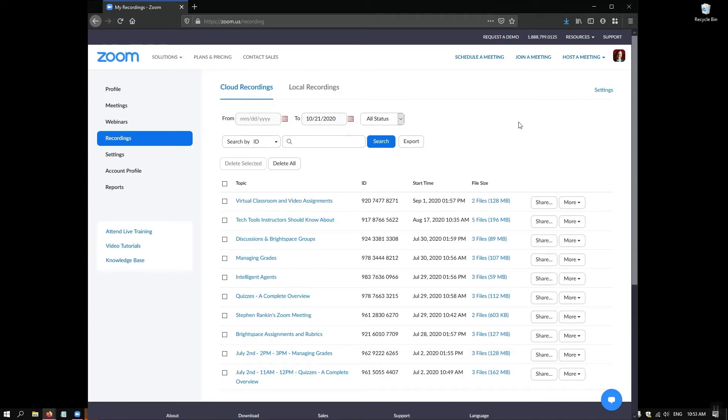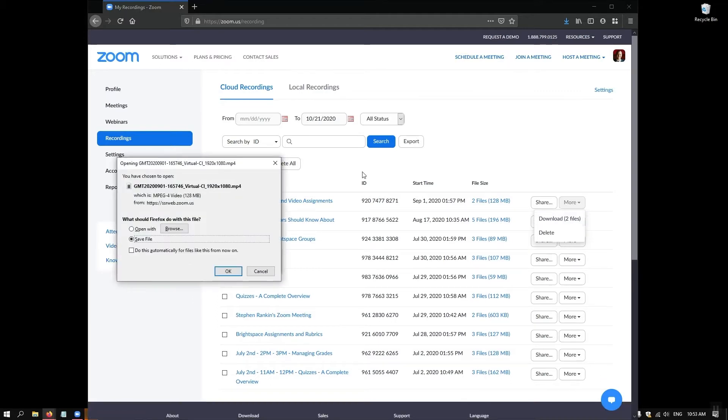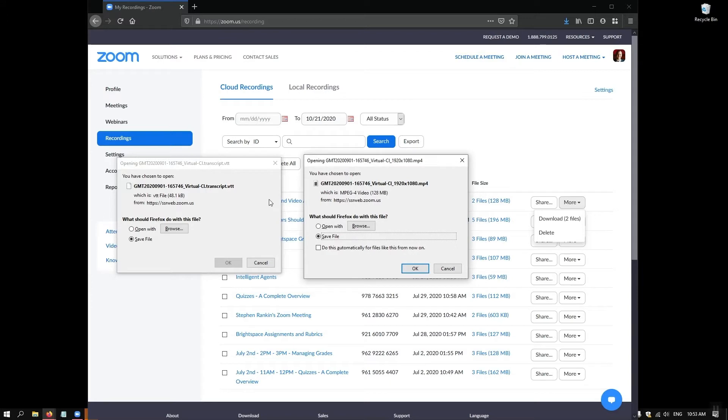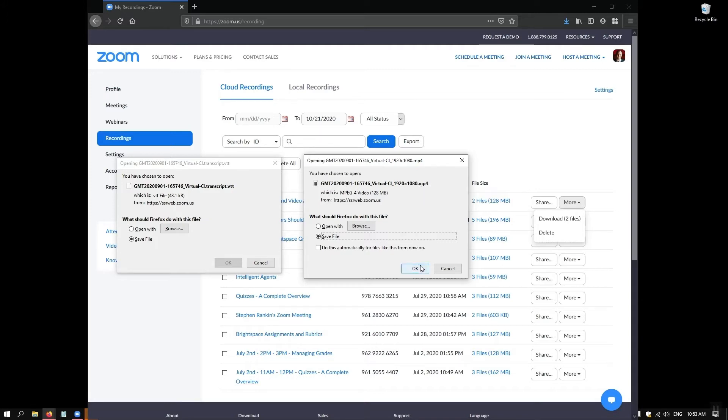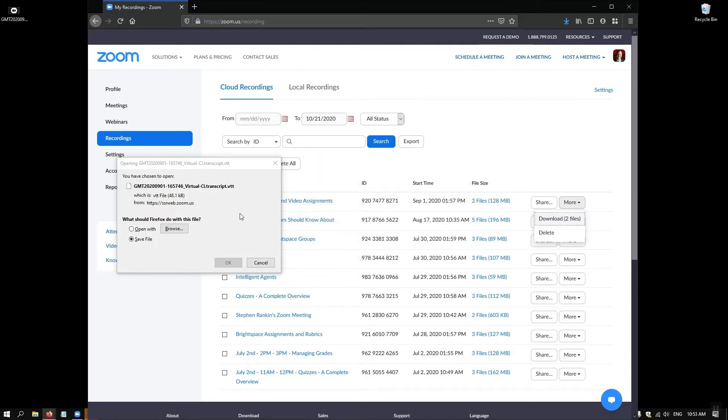Now to download these files I'm going to click on the more button to the right side of the recording and then choose the download button. The system will prompt me to download two files here. One is the audio transcript and one is the actual recording as an mp4. So I'll save that and I'll save the transcript as well.